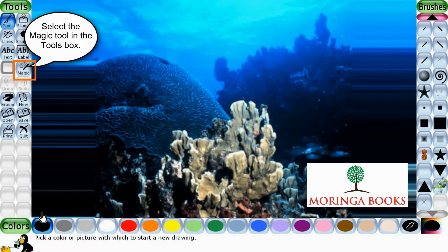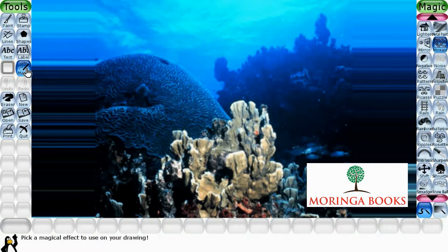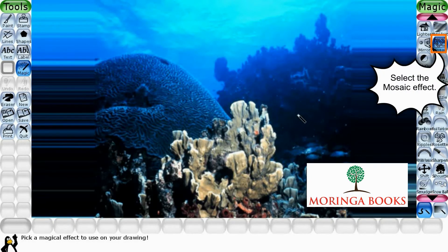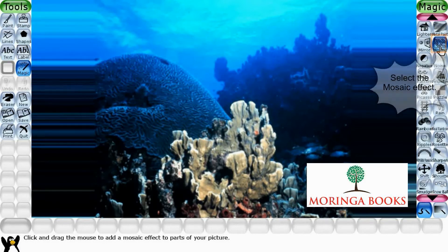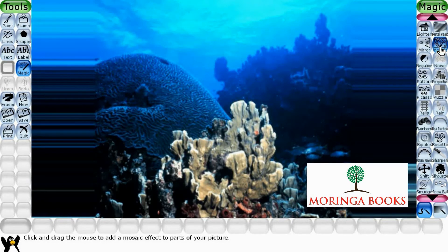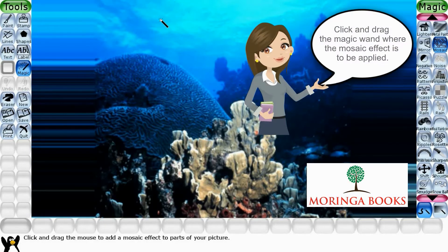Select the magic tool in the toolbox. In the option box, select the mosaic effect. Bring the pointer onto the canvas, click and drag the magic band where the mosaic effect is to be applied.